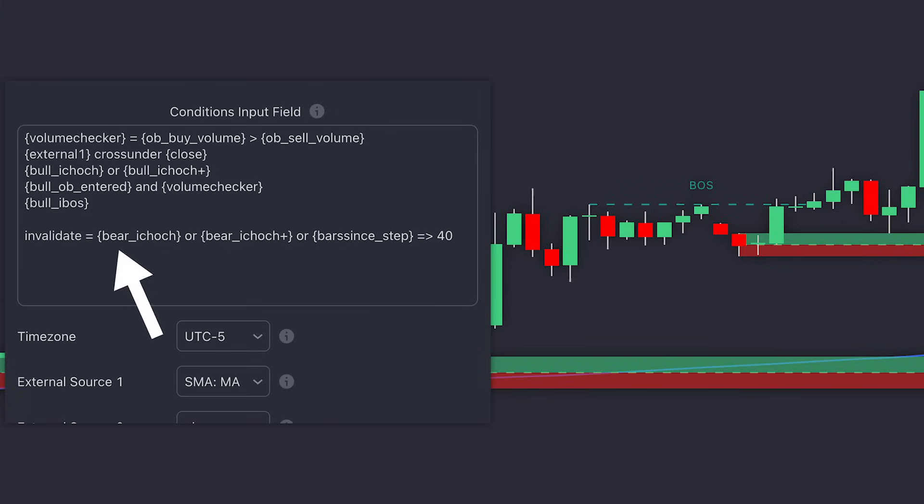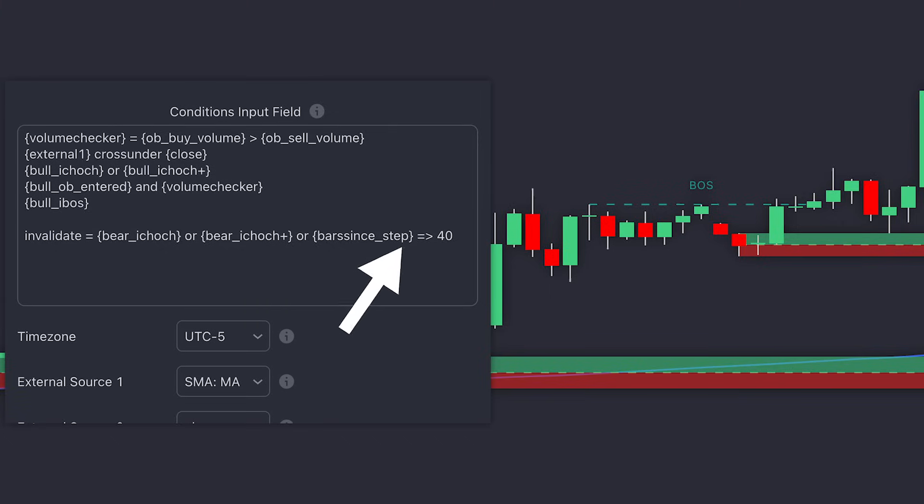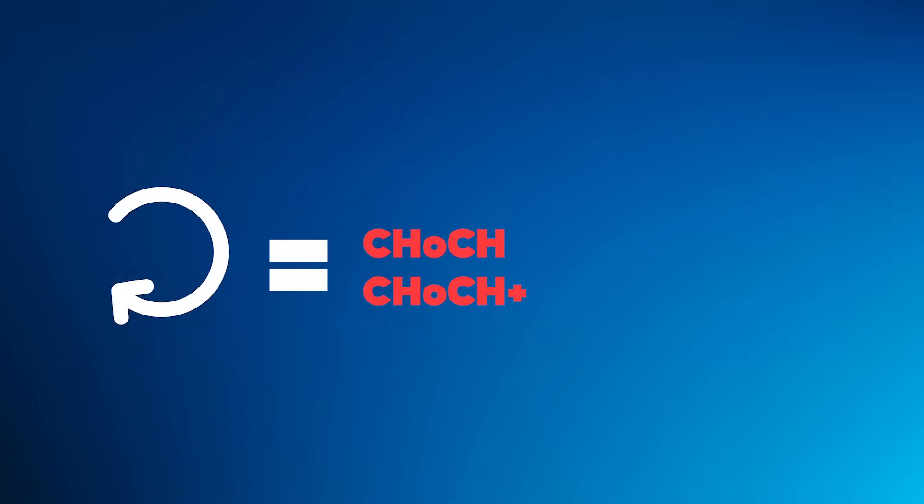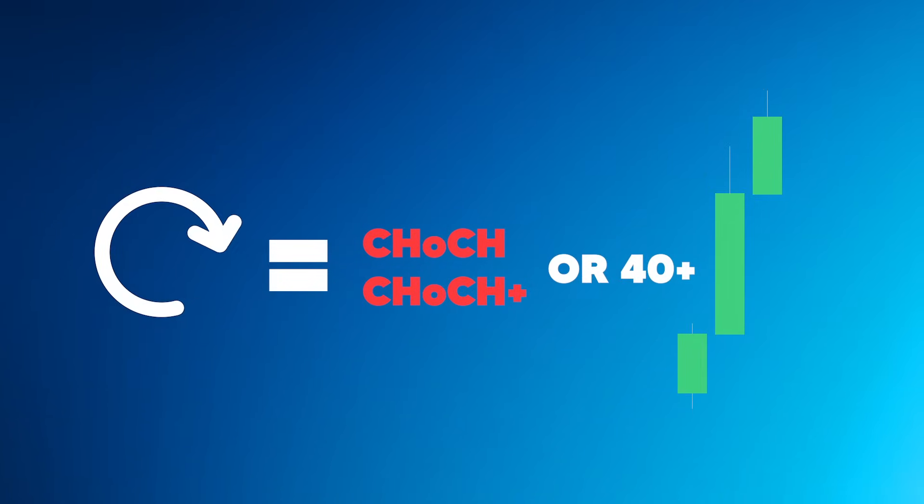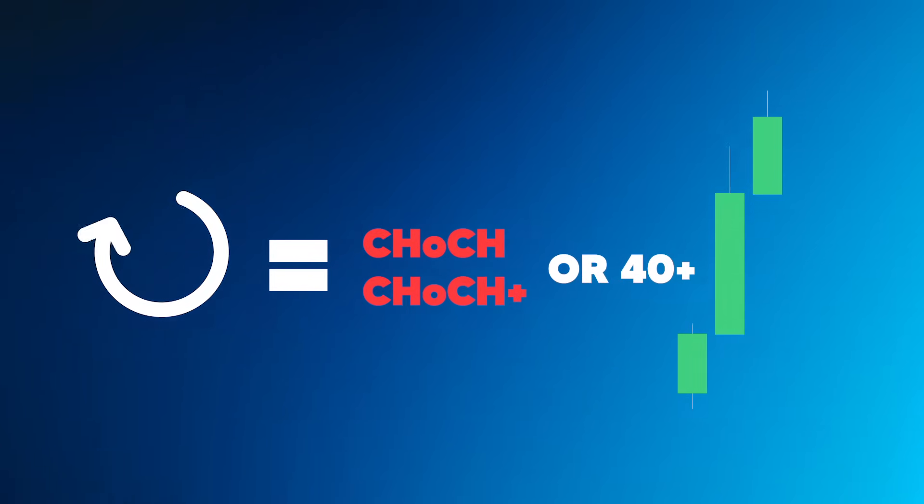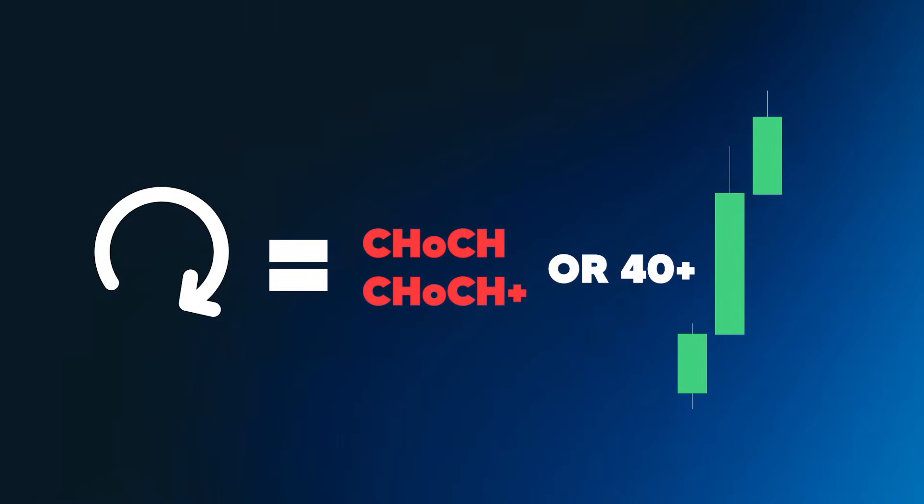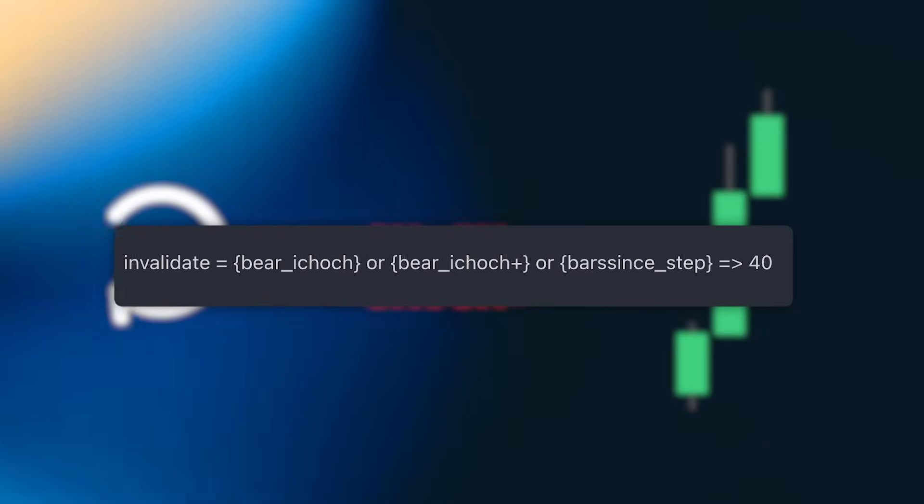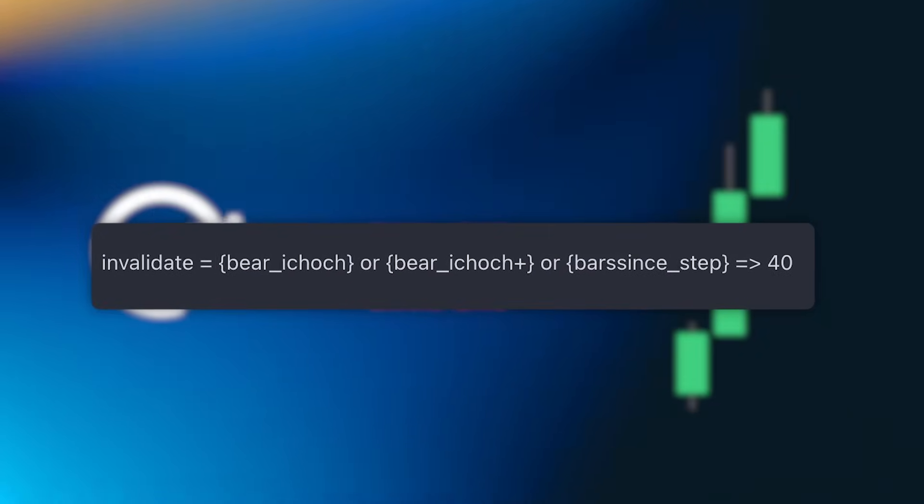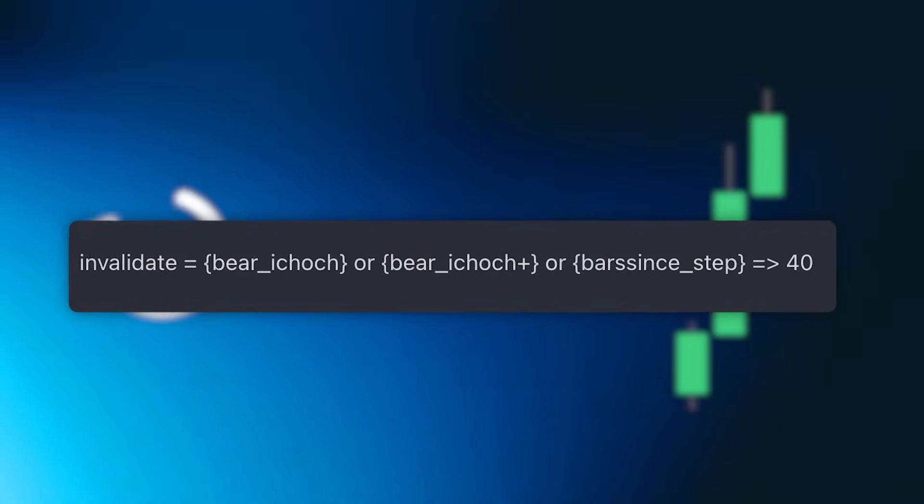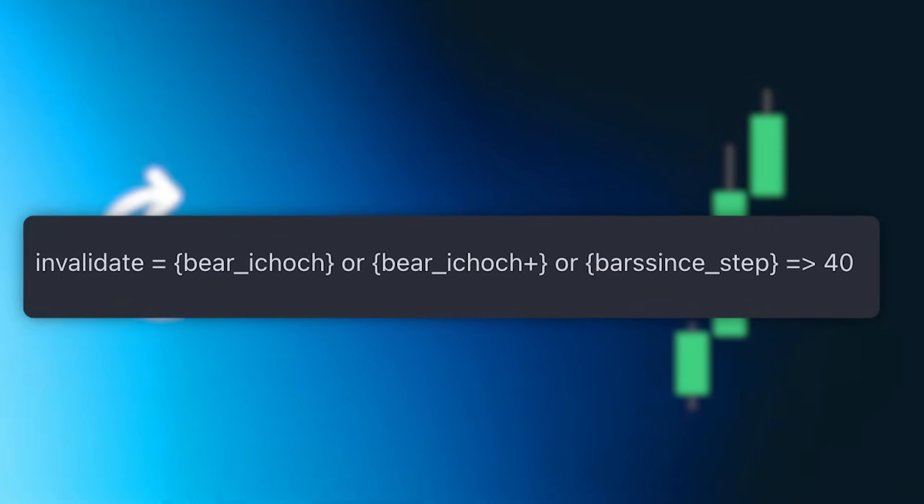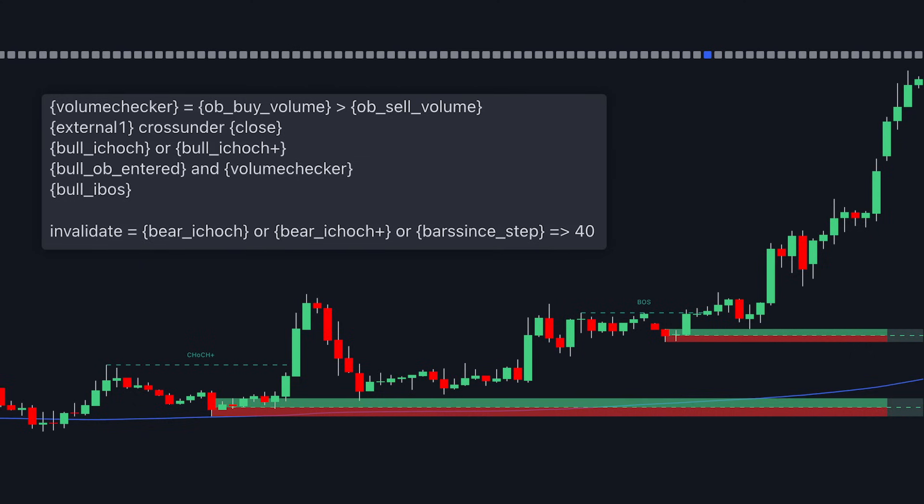But we can add further logic to this. We can also incorporate an Invalidation step using the Invalidate feature. We will have it restart the sequence from step 1 if at any point during these steps a bearish change of character forms, or if the number of bars between steps is equal to or greater than 40 candles. This will ensure that the sequence happens exactly how we defined it, and also that the steps are not too far apart. This is a great example of how you can use the Alert Scripting feature to create really complex alerts for your strategy.